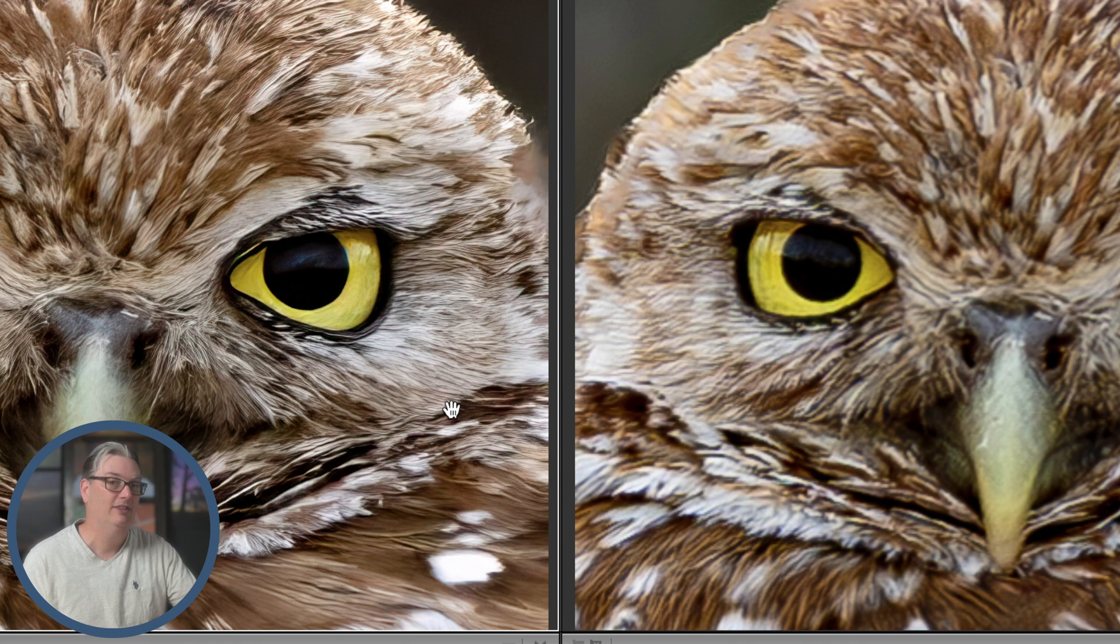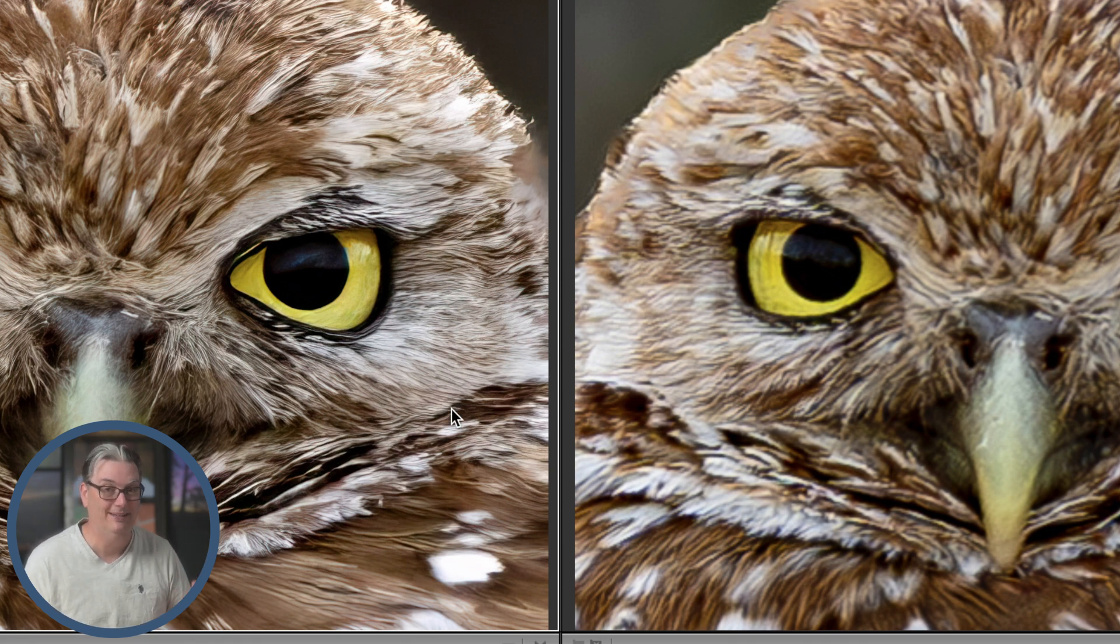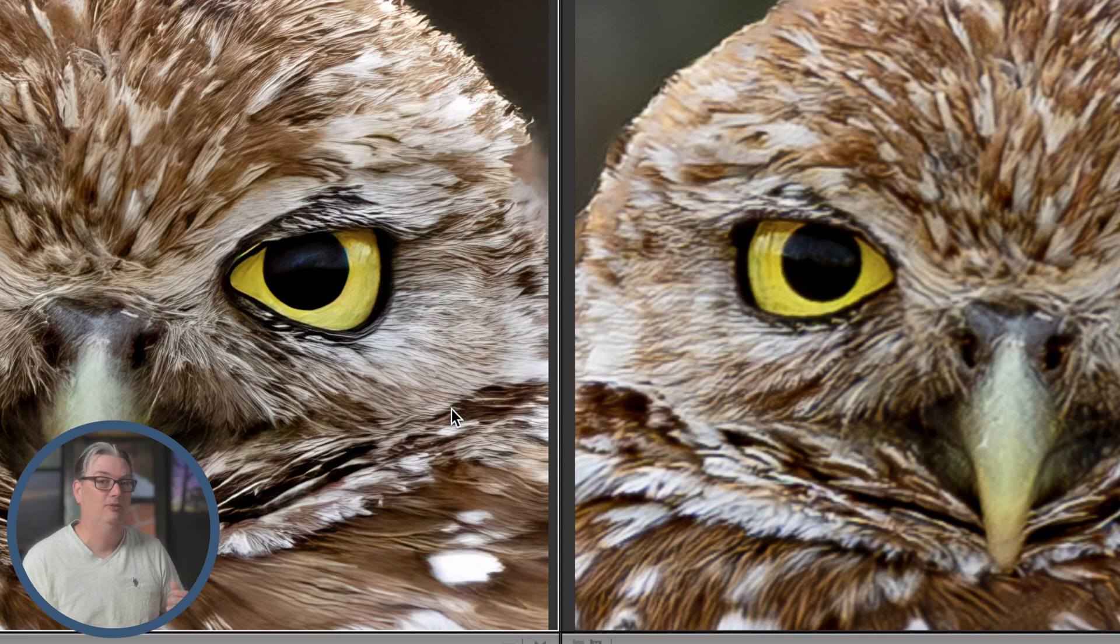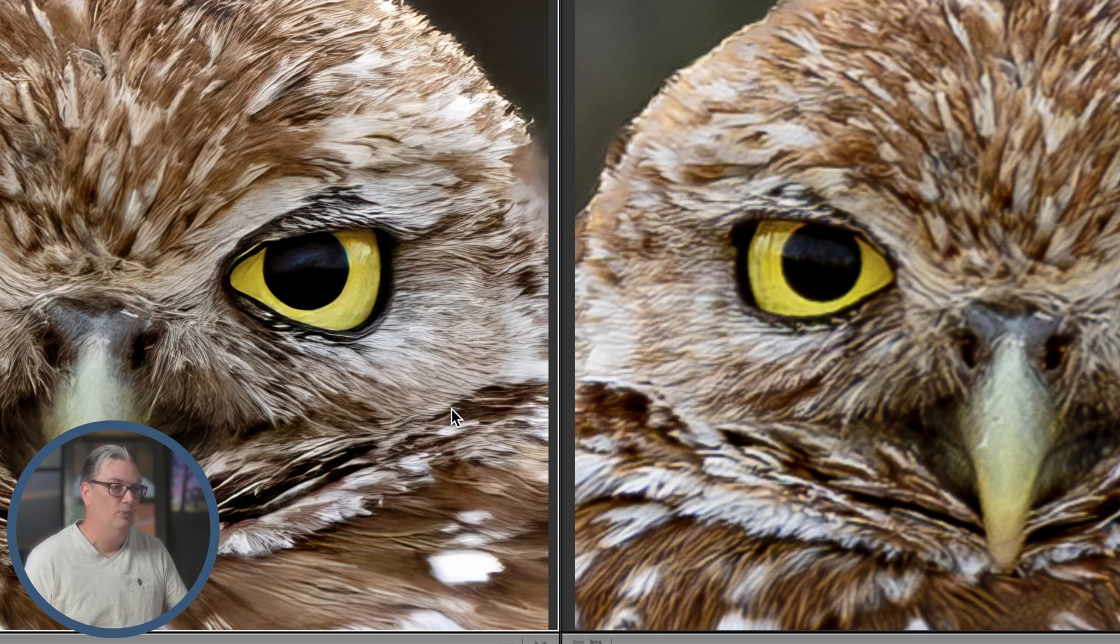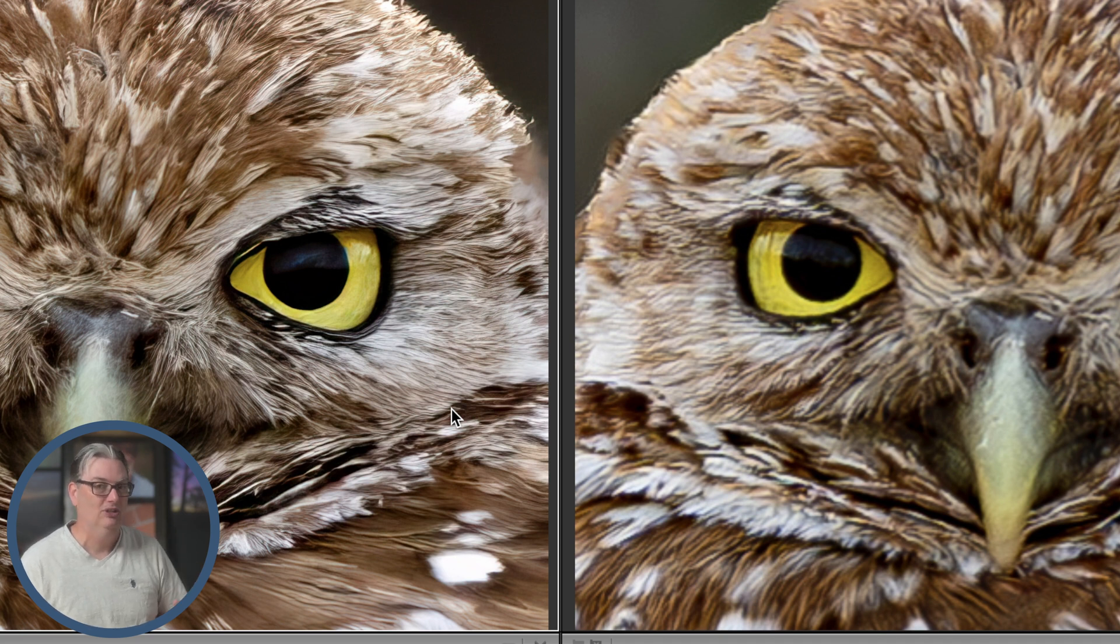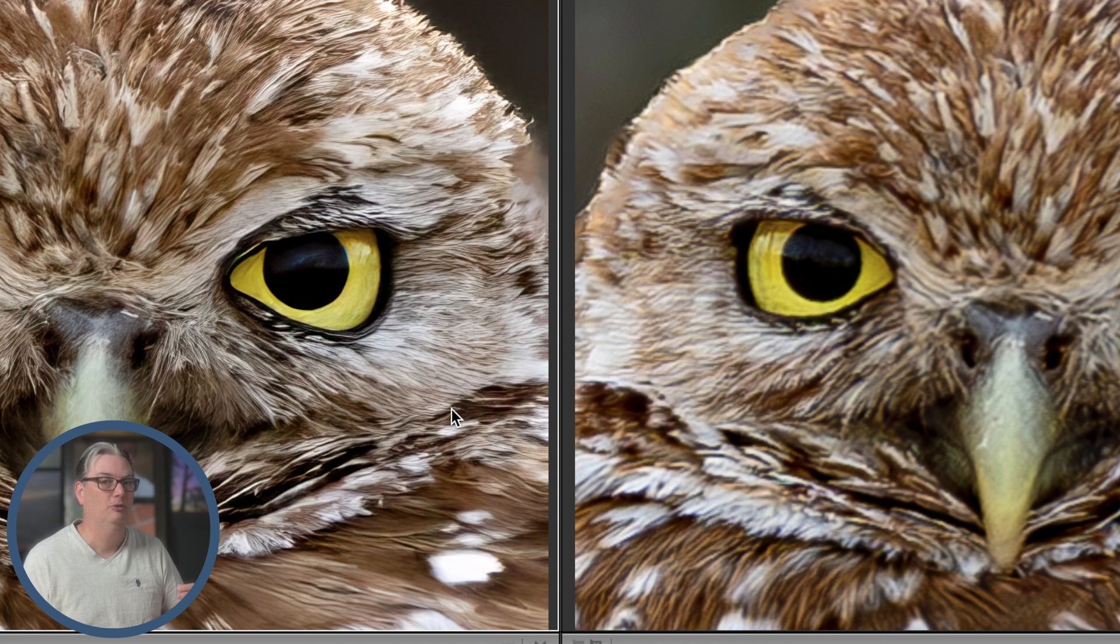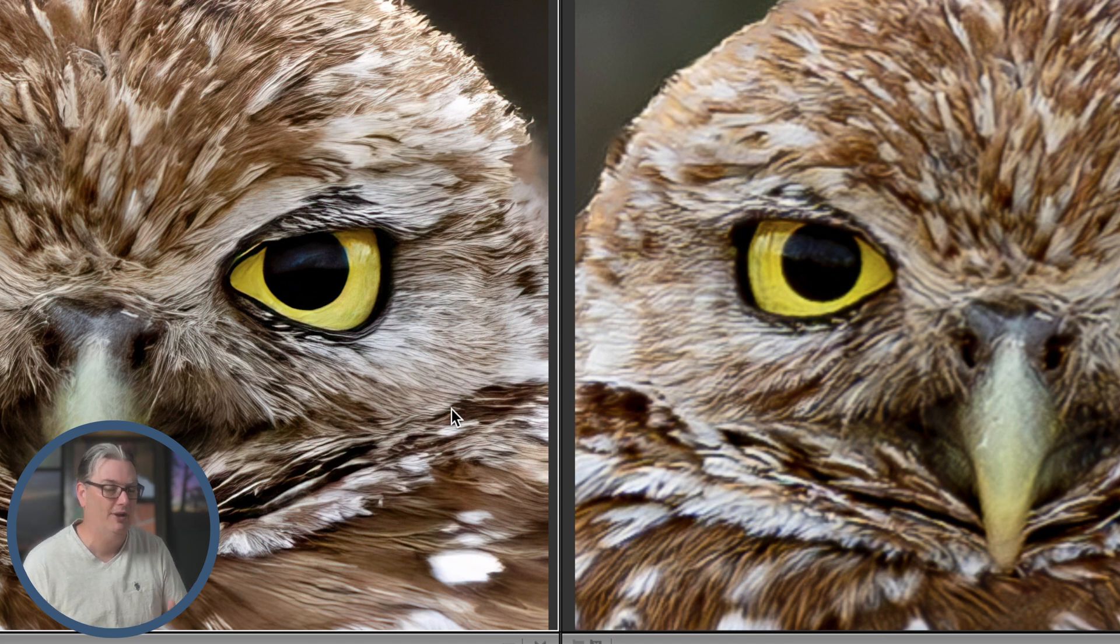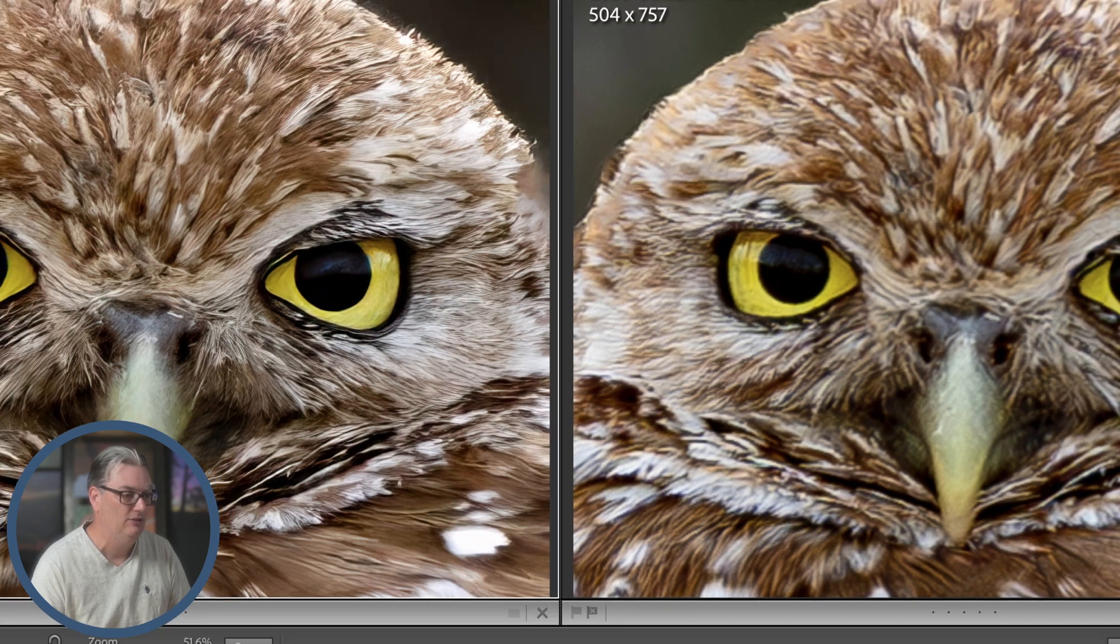I got the image that I wanted without having to spend $20,000 on a super telephoto lens and a 2X teleconverter. We don't need expensive equipment to get the images that we want. Sometimes we just need to invest a little bit of money in AI software. So how did I do this?